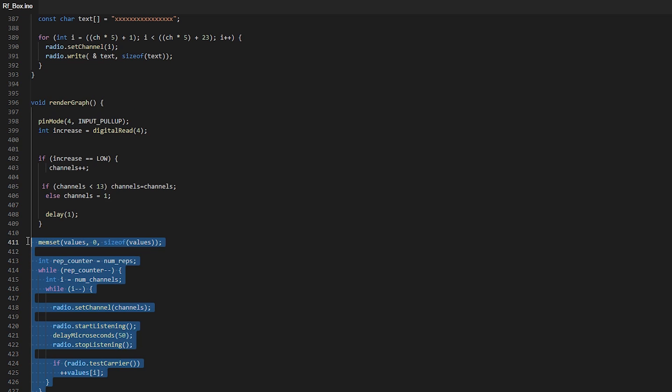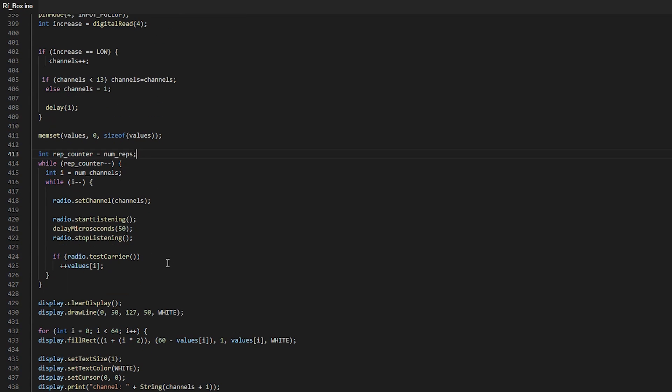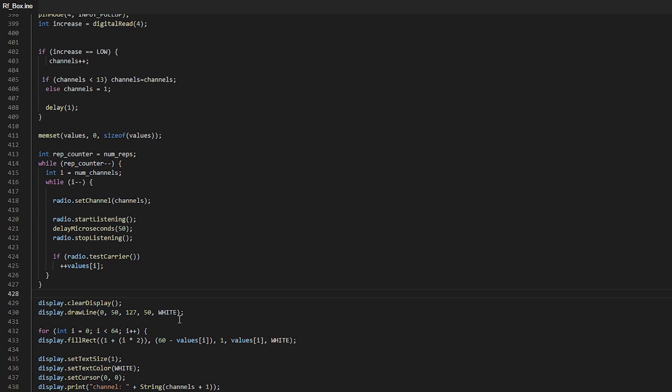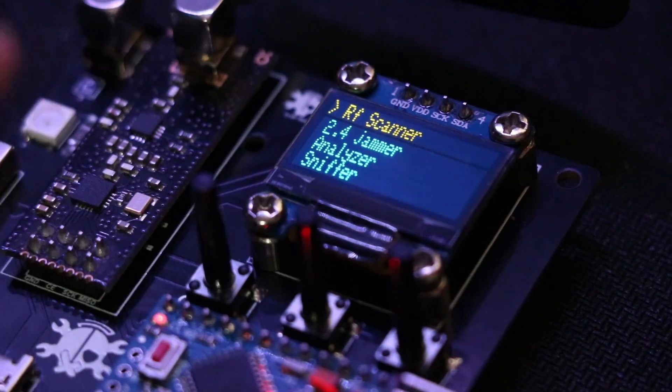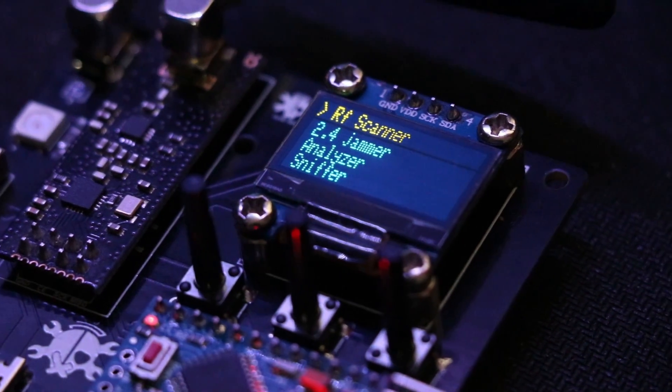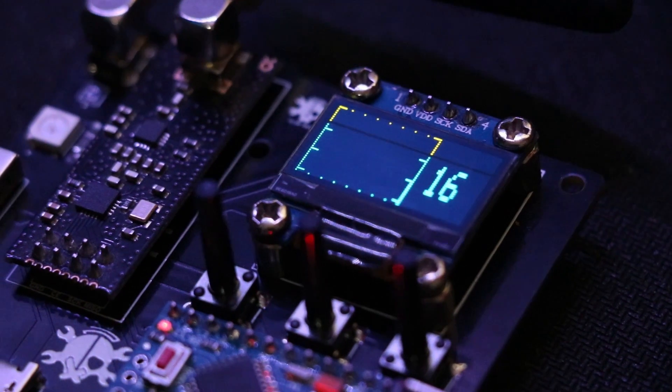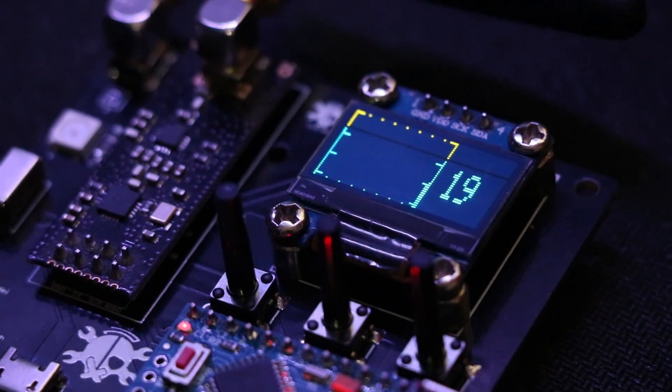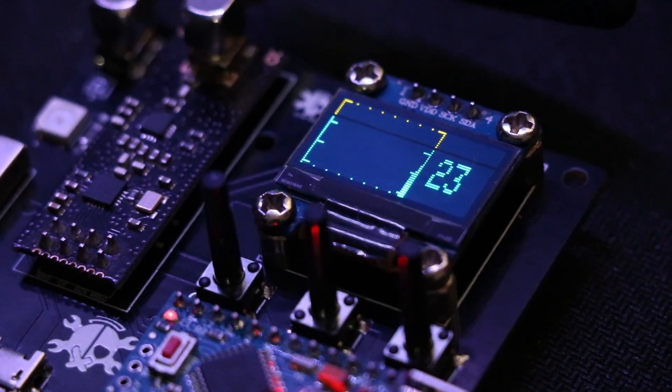The first function is RF scanner which shows us the total of all activity in the 2.4 gigahertz band. Of course keep in mind that this frequency band is not only related to Wi-Fi. Even microwaves have an effect on the result in this section.